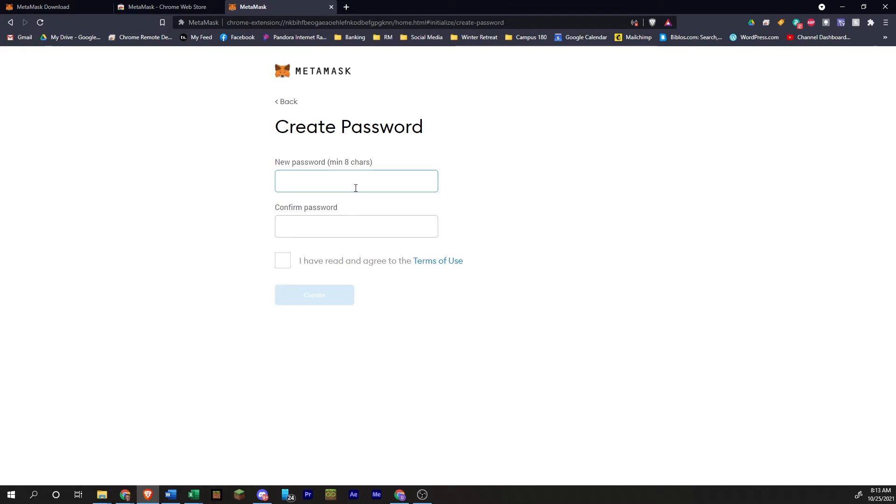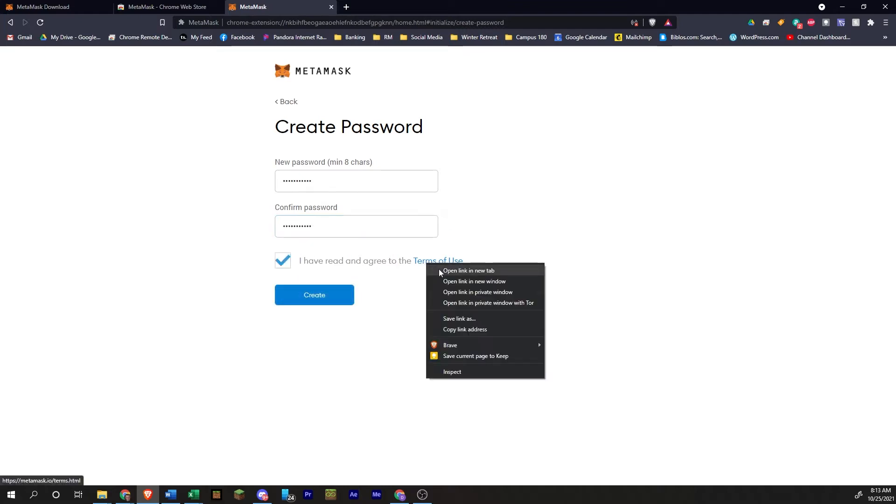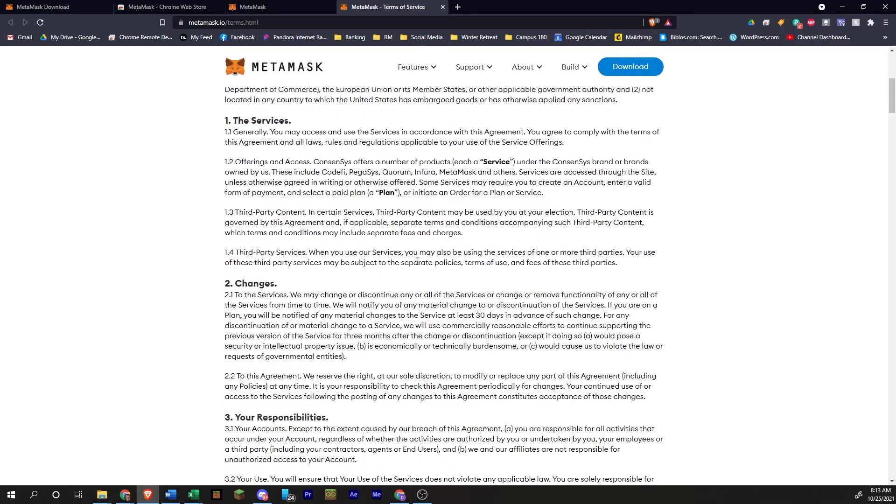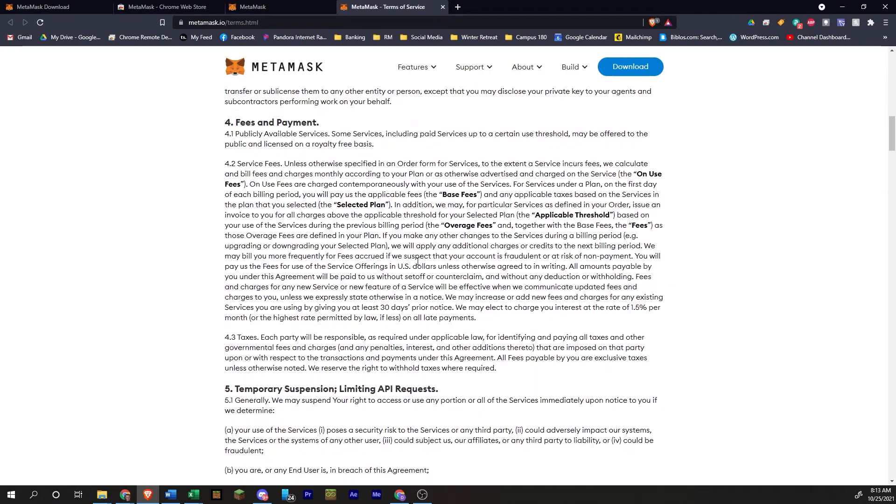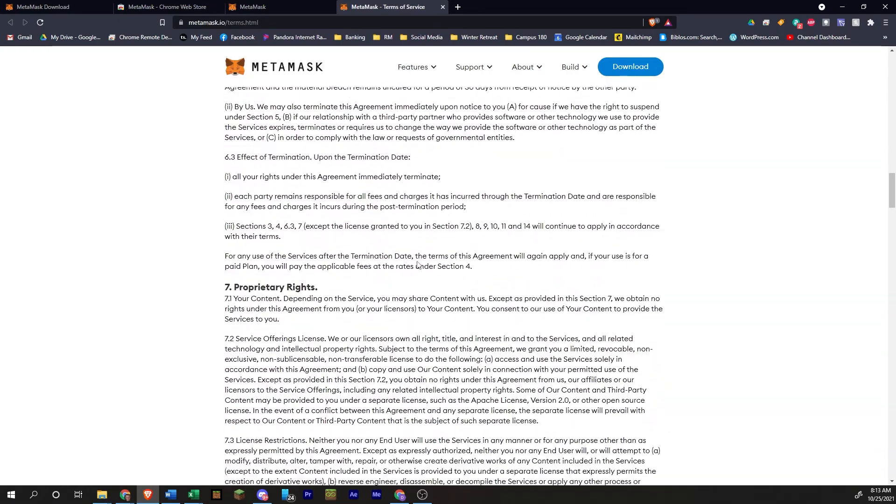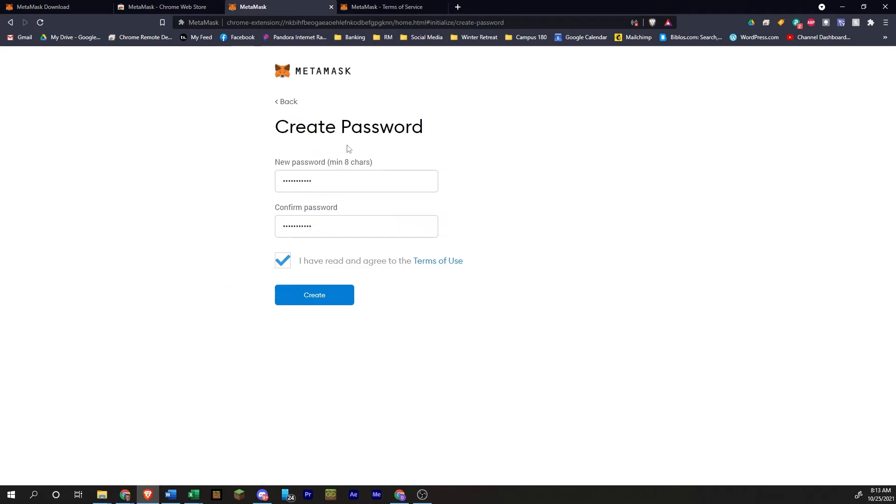You're going to come up with a new password. So you're going to want to put in a password. You're probably going to want to write this down. Click on I have read and agreed to the terms of use, which you can open up in a new tab and read through if you want to. It will be good information. If you've never read it before, click on create.